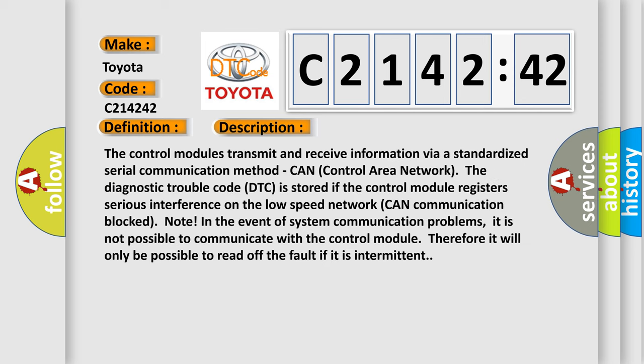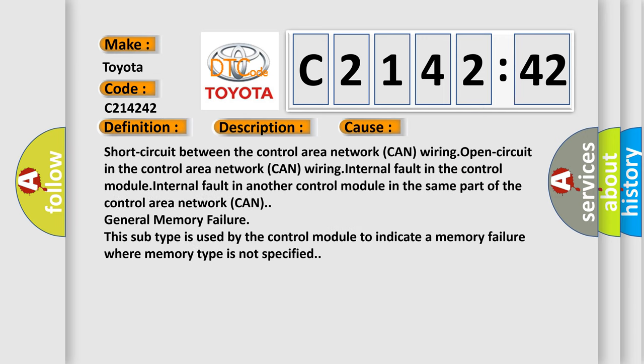And now this is a short description of this DTC code. The control modules transmit and receive information via a standardized serial communication method. In the event of system communication problems, it is not possible to communicate with the control module. Therefore, it will only be possible to read off the fault if it is intermittent.